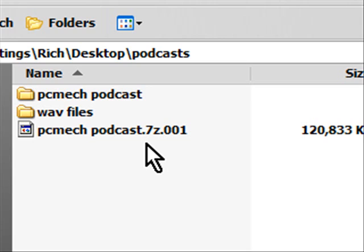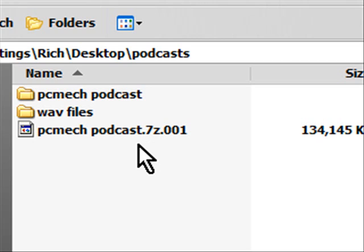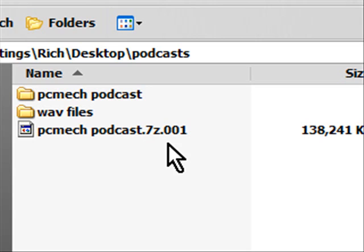It will pretty much run on anything that can run Windows XP or even Windows 98 for that matter so try it out. It's a real cheap easy way to back up and to break large files into smaller files. Take it easy!